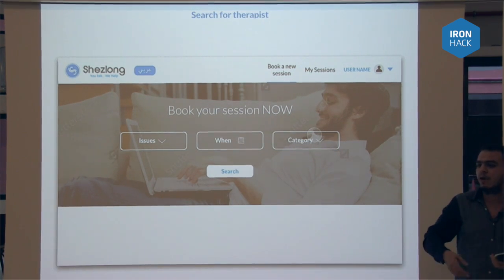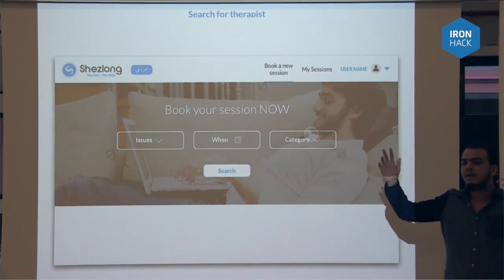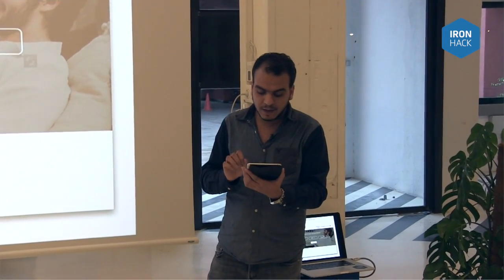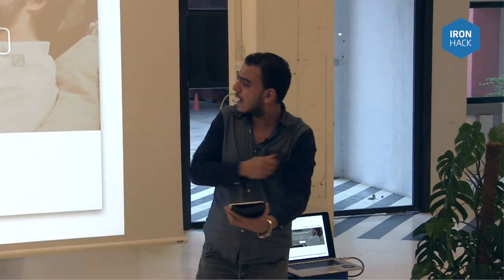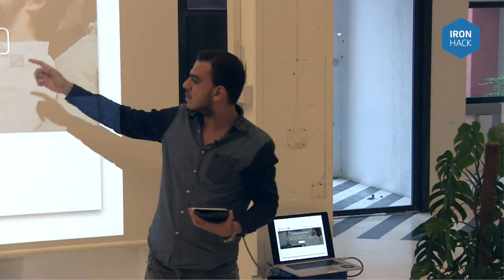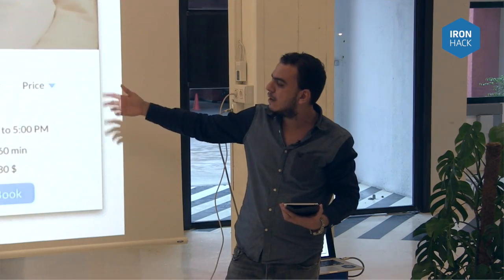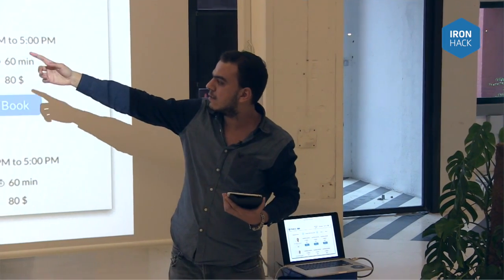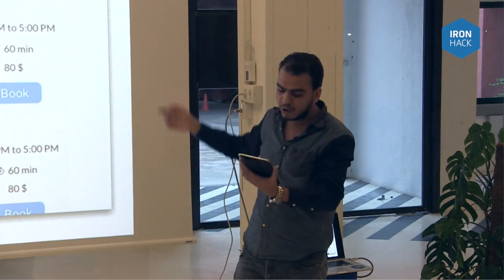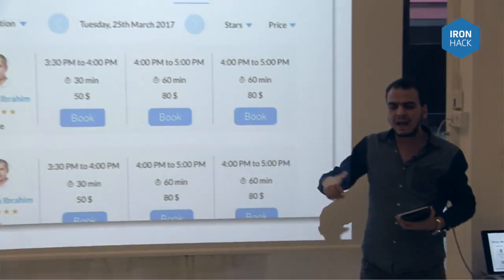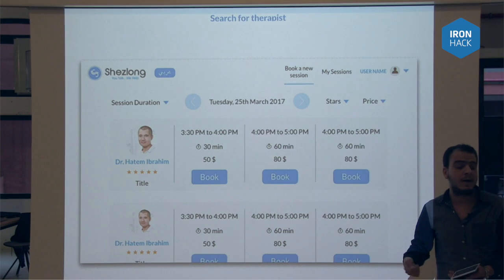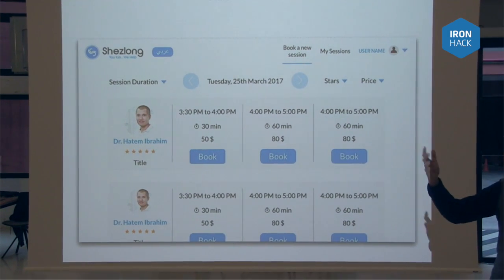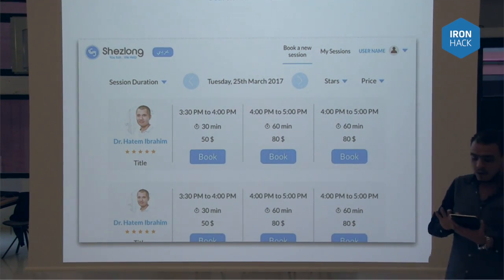Before, there was no search or sort among the more than 100 therapists — you'd go through all of them and open many tabs to find a good one. In the new design, you can choose by issue category, and sort therapists by session duration, stars, or price. There's also another way to book an appointment through the therapist's profile.